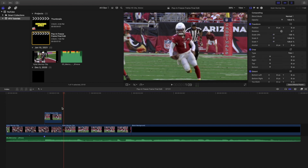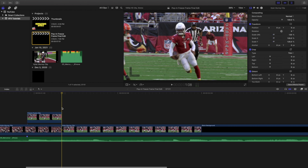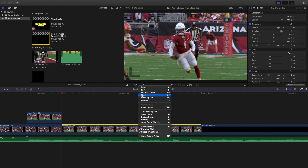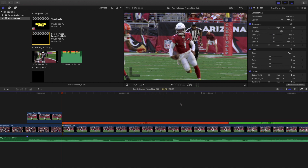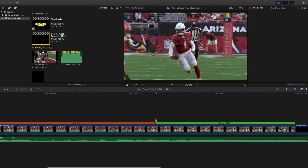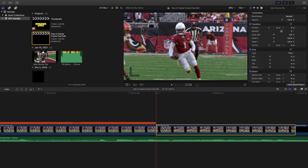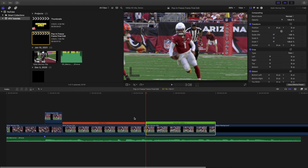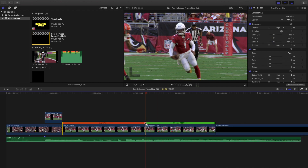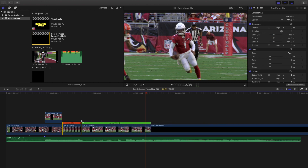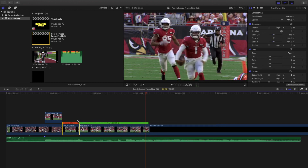The first thing you want to do is create a freeze frame of the second clip. Head over to the retiming option, click on Hold, then split the freeze frame from the normal clip. Take the freeze frame and adjust it to about 10 to 15 frames.